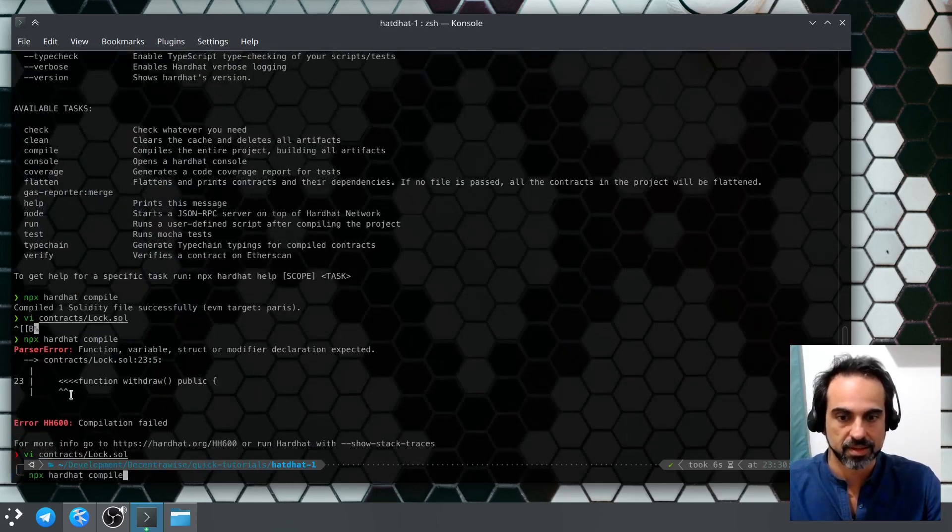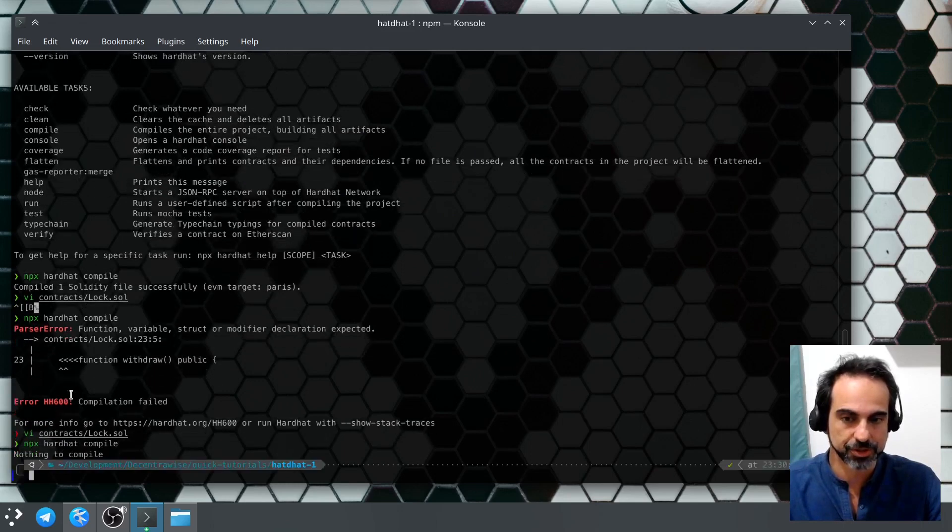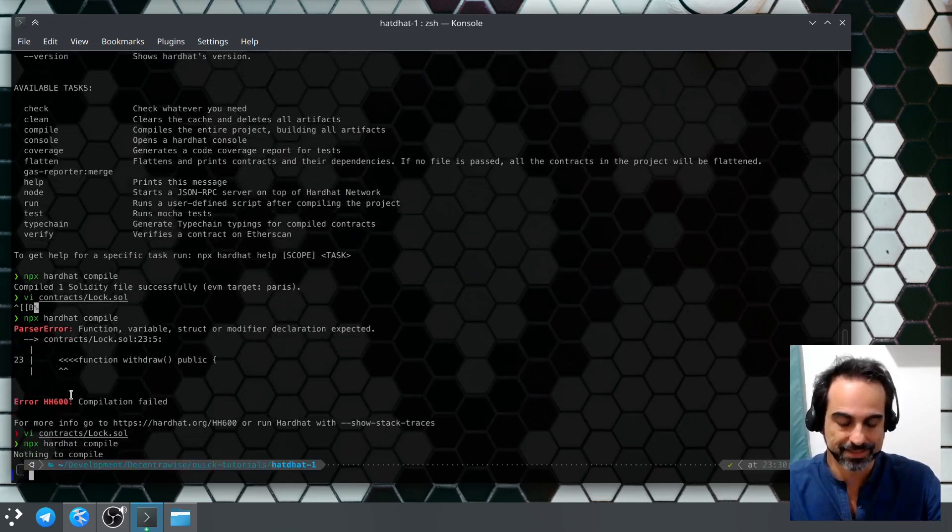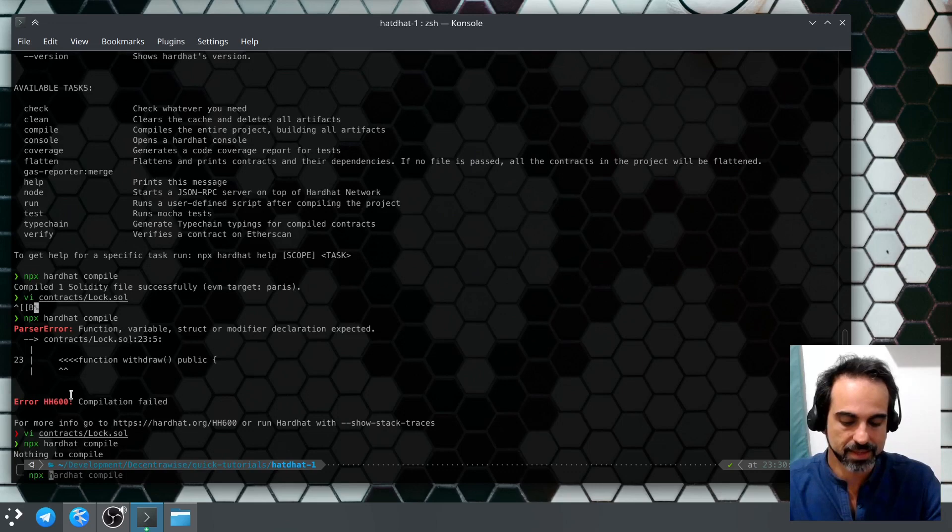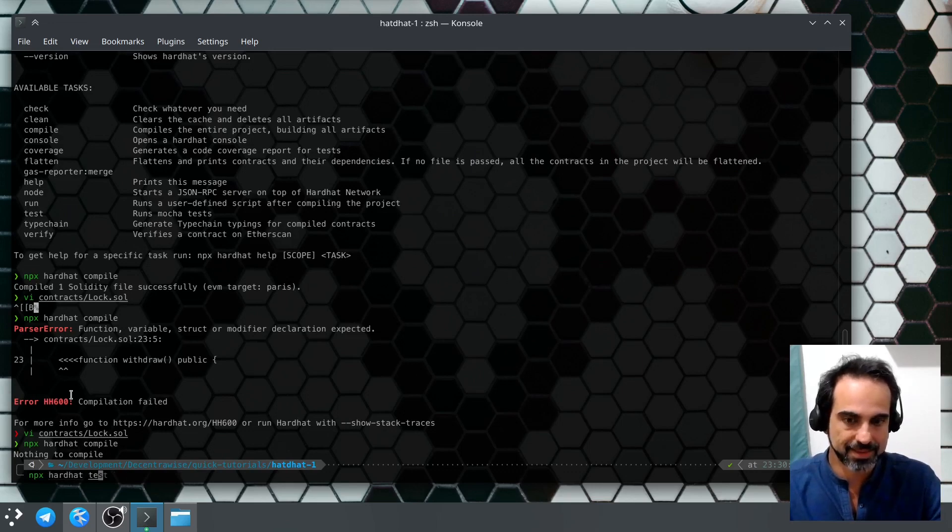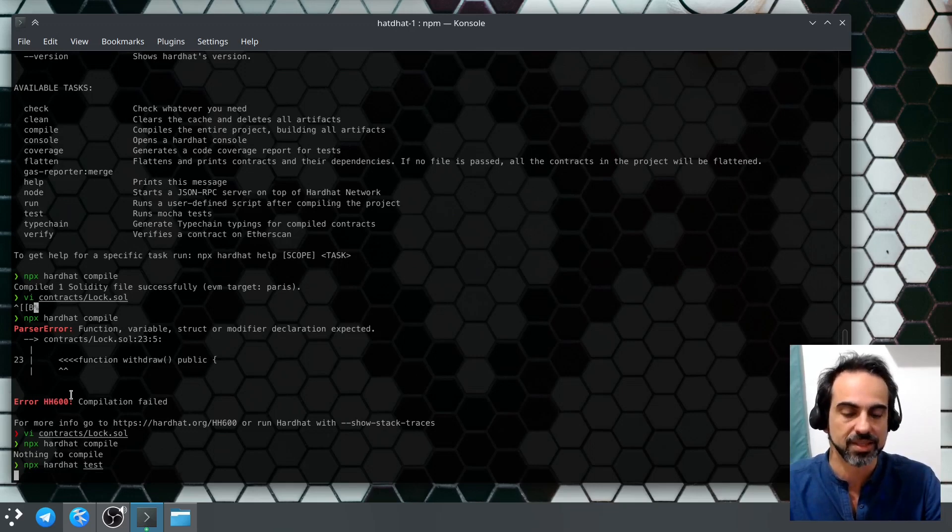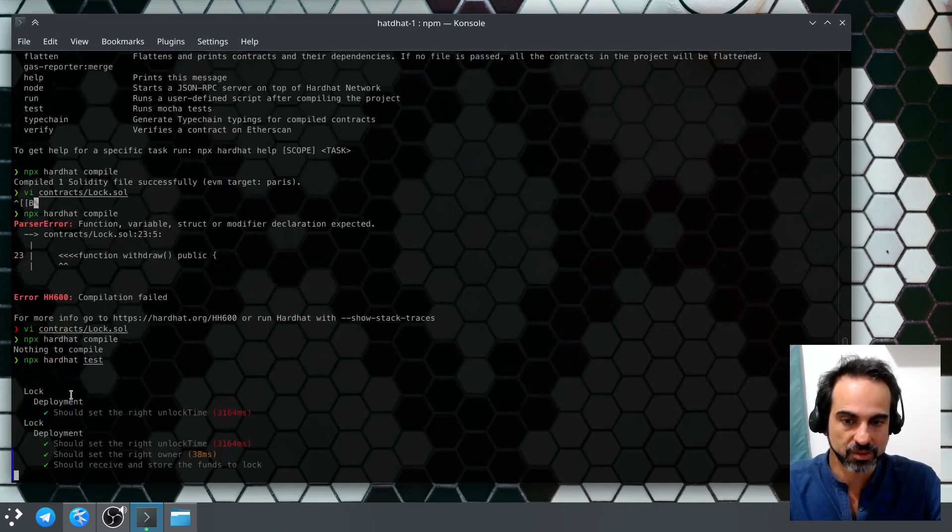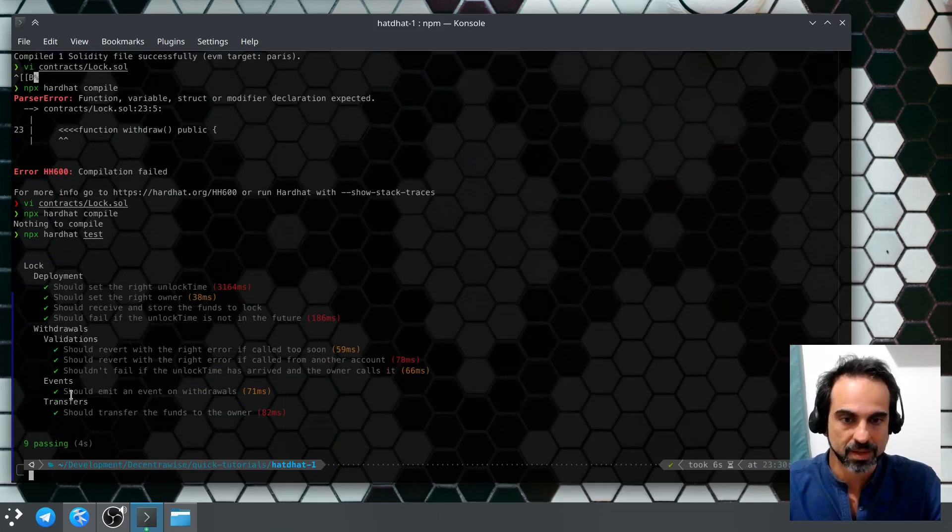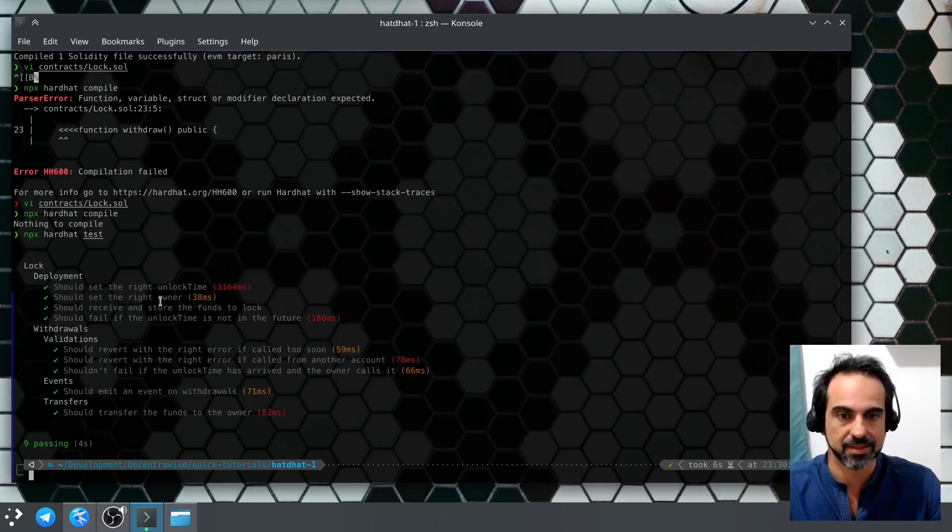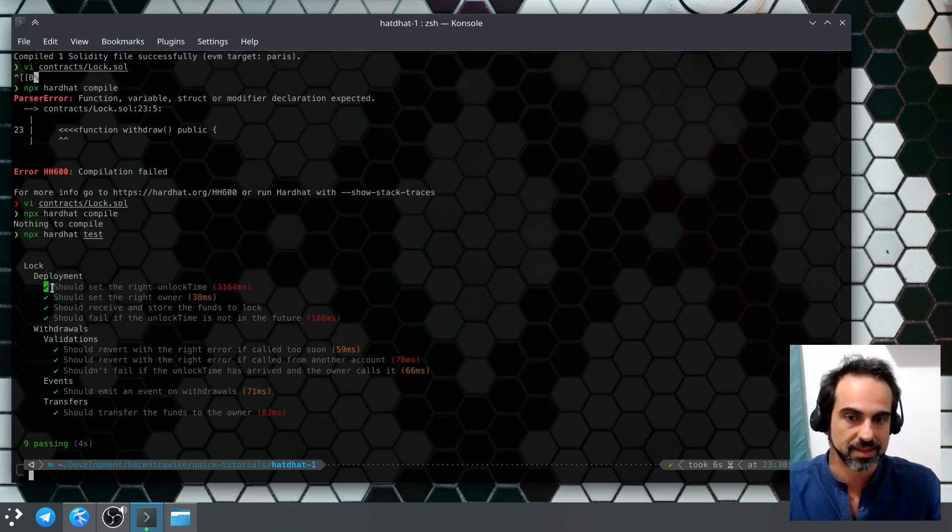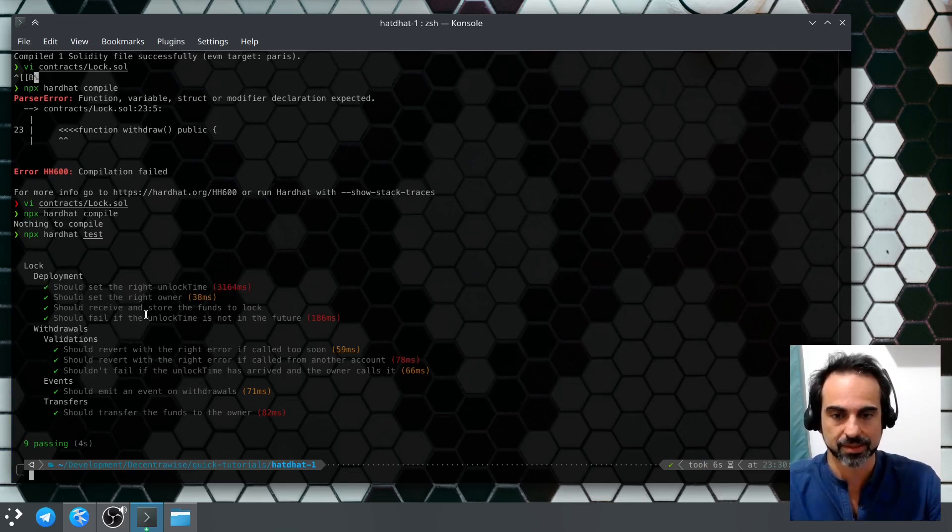npx hardhat test to run the test. This will run the test suite that's created by default. As you can see here, we have each single test that ran. This check will say that the test ran successfully and the amount of time that it took to run the tests.